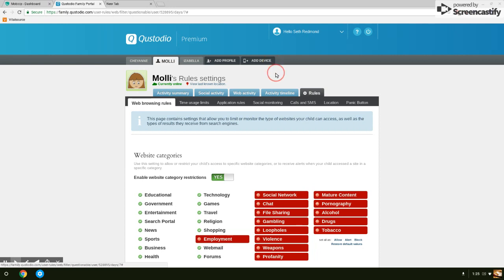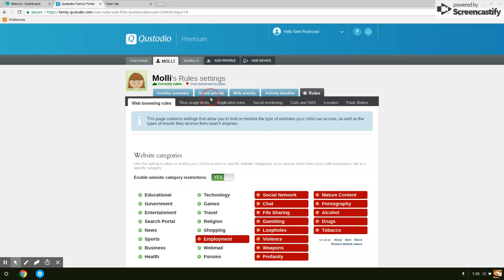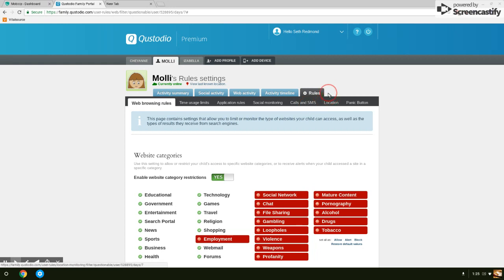You can see activity summary, social activity, web activity, activity timeline. But here's where I'm really going to land for this video is in the rules. Once you've got this account set up, you've created the account, you've added the profile names.